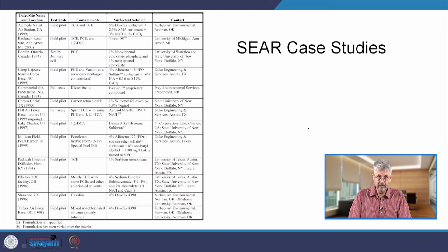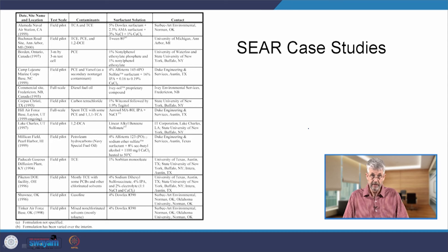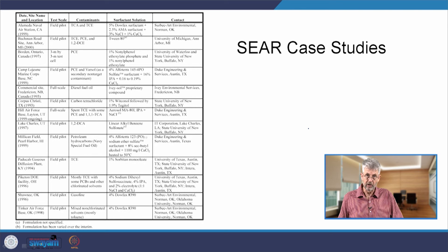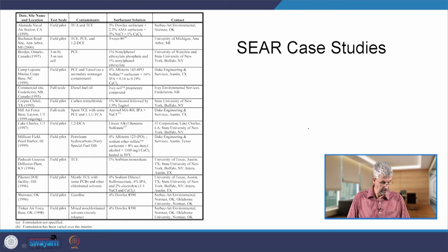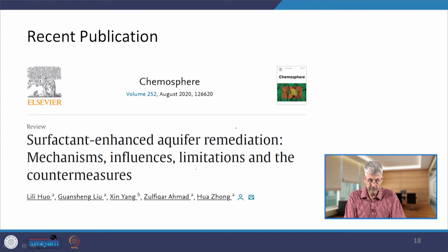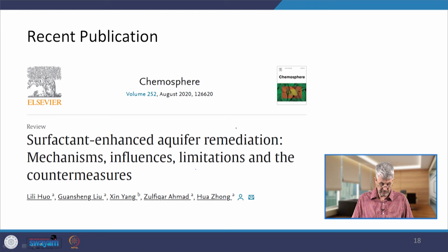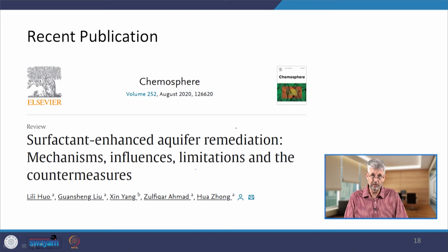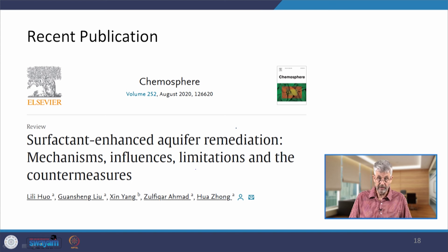Here is a list of case studies — there are many more since this table was produced — covering different types of geological environments, different types of compounds, and different types of surfactants. There is also a fairly recent publication from 2020 which reviews surfactant-enhanced aquifer remediation, discussing mechanisms, influences, limitations, and problems. If you'd like more detail, there are plenty of resources including a number of textbooks available.